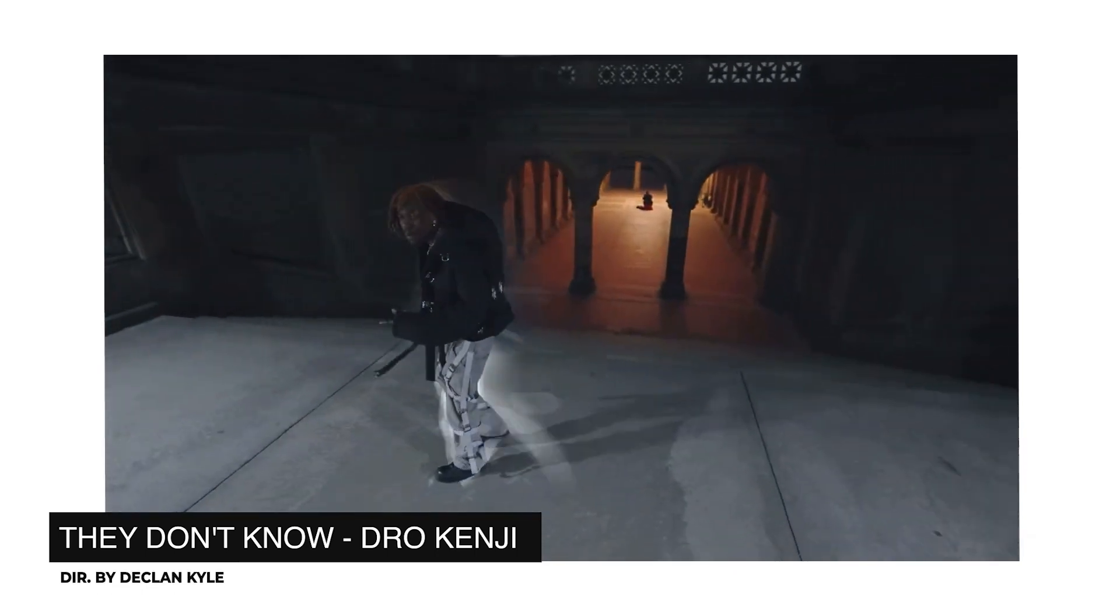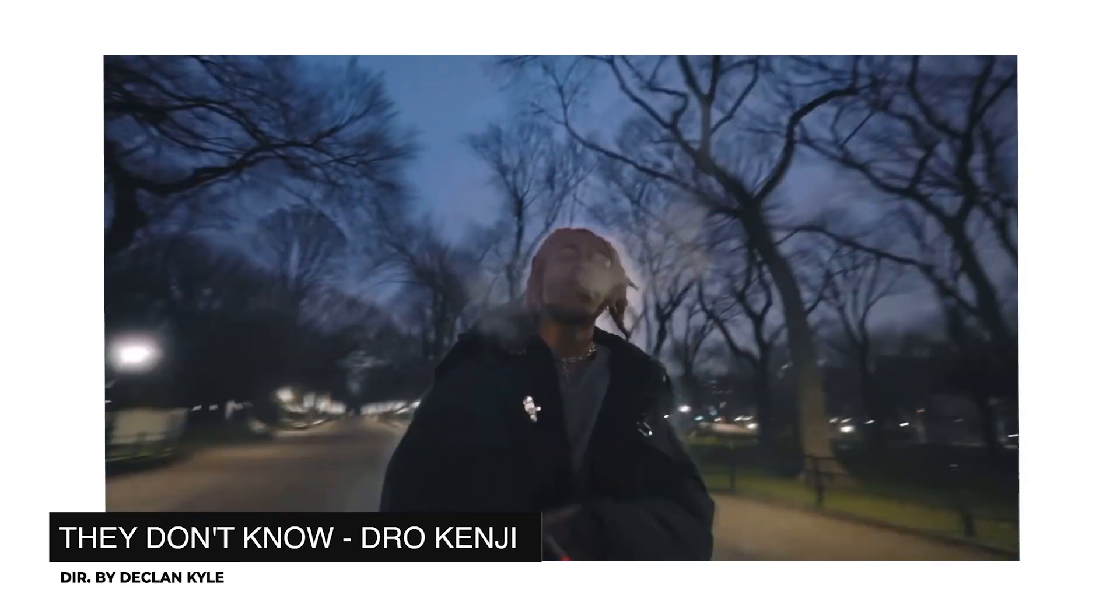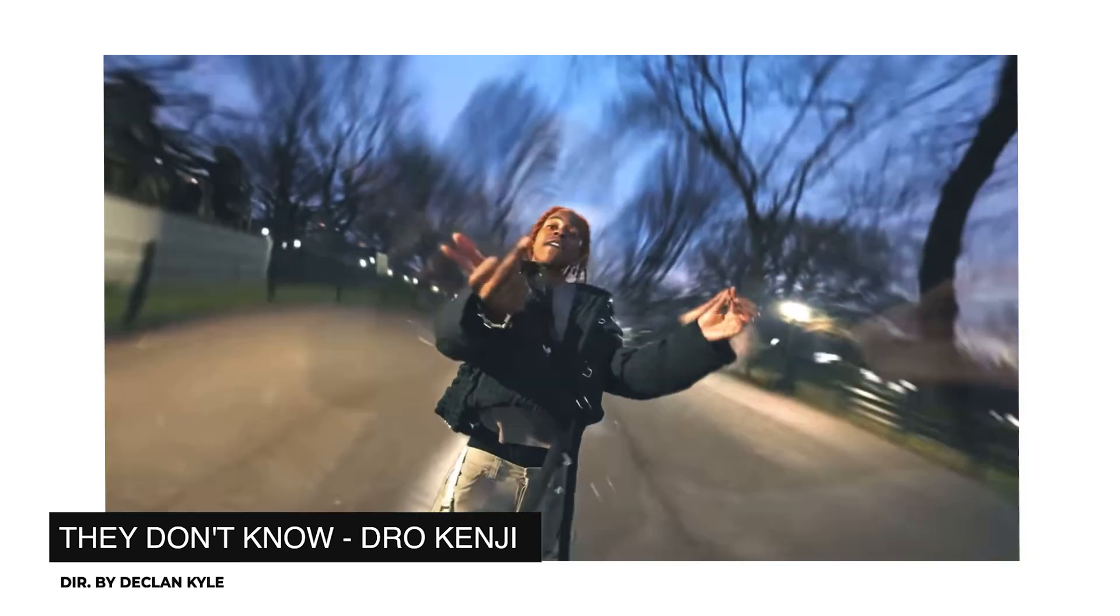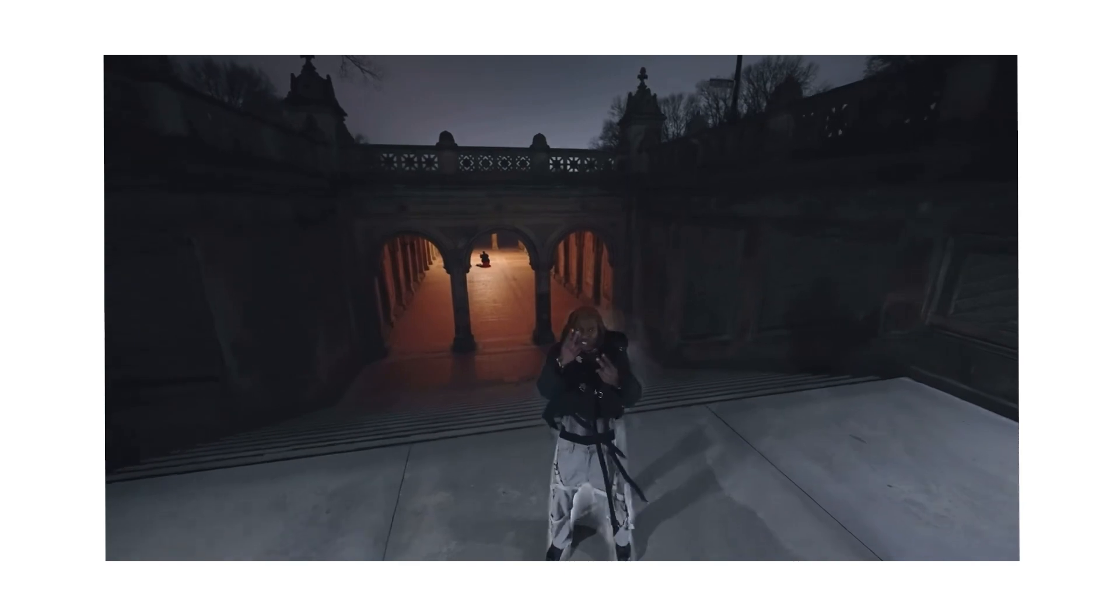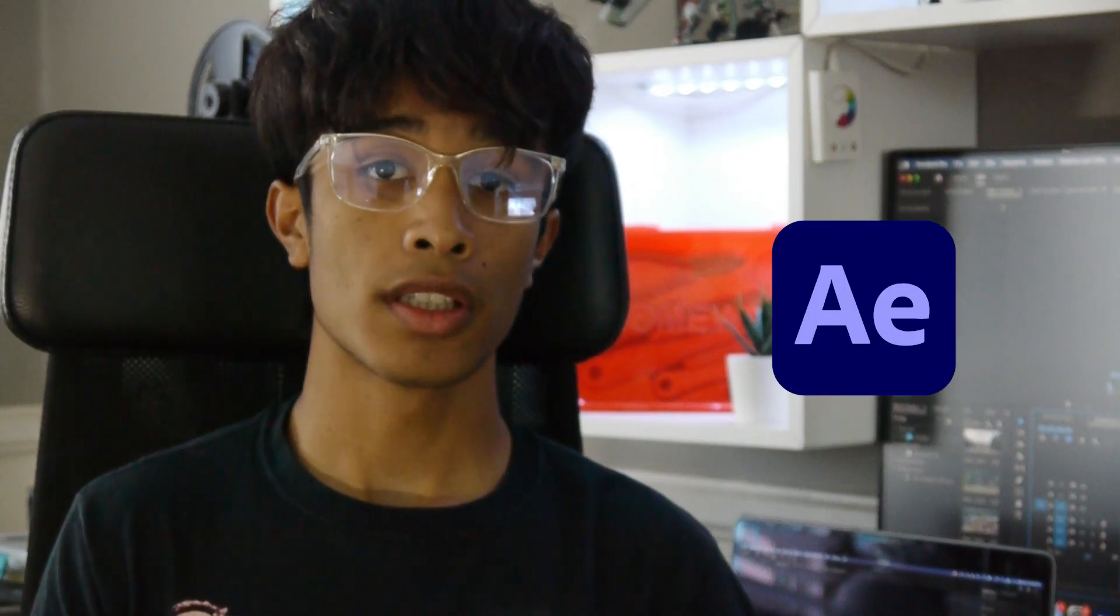This one in particular is inspired by Declan Kyle's Drew Kenshi's "They Don't Know" music video. It's just a really cool effect used throughout the video. For this effect we'll just be using After Effects, no plugins at all required.